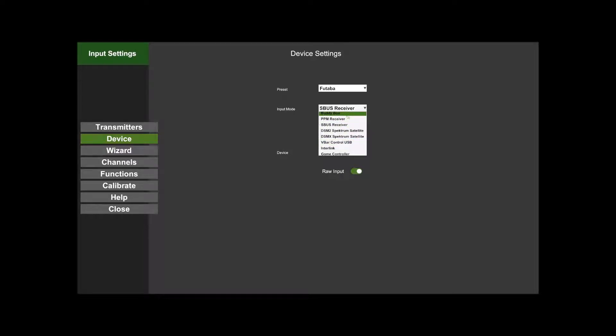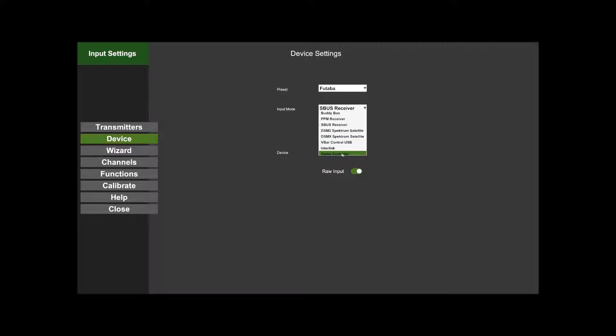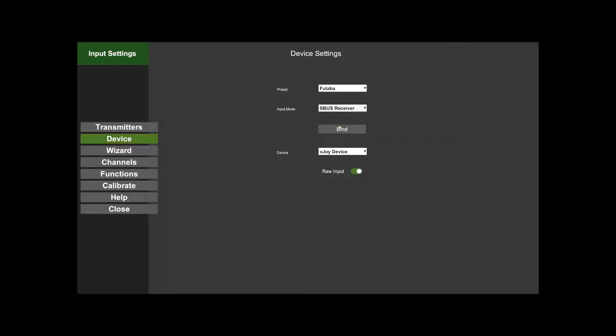If you've got a PPM receiver like a Jetty RX2 or something that just puts out PPM but needs power, you pick this. Same thing with the S.Bus receiver, same thing with the Spektrum satellites. We've got V-Bar Control, USB Interlink, and just a Generic Game Controller. I'm going to be using an S.Bus receiver.